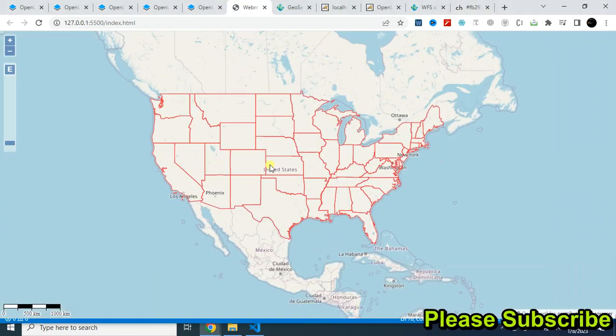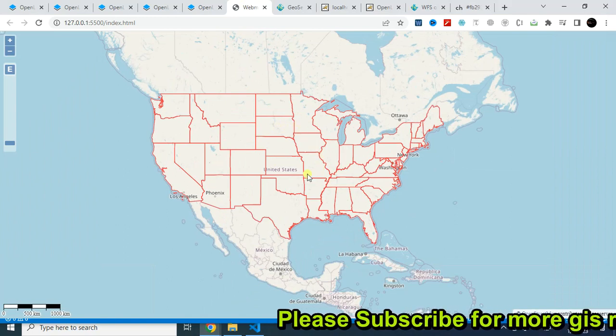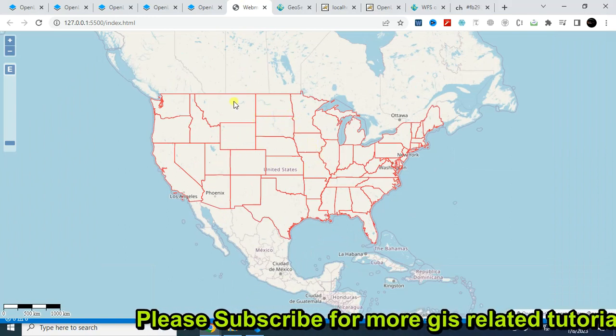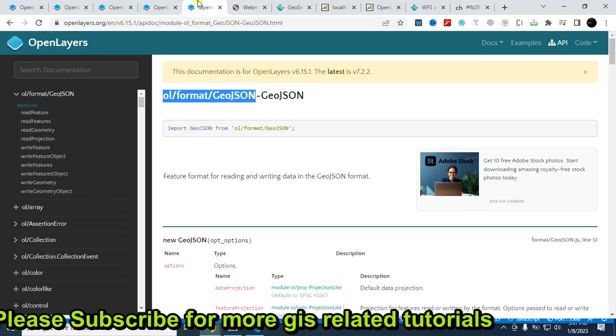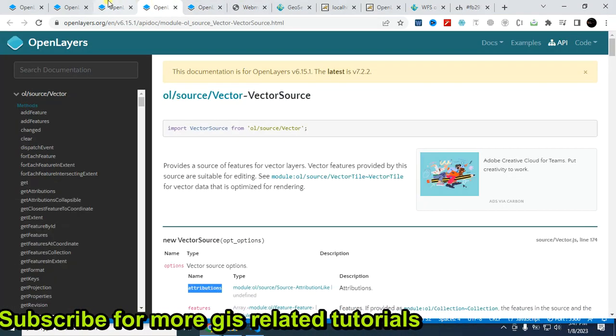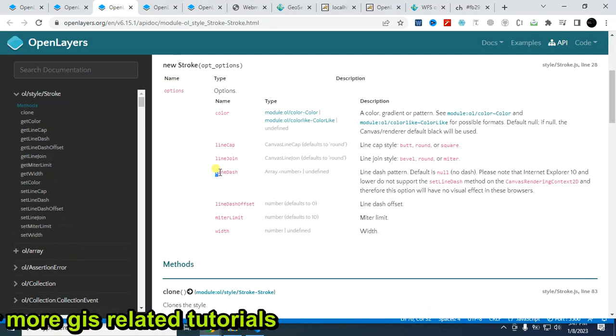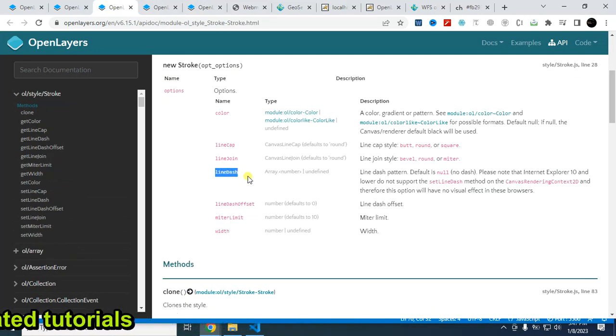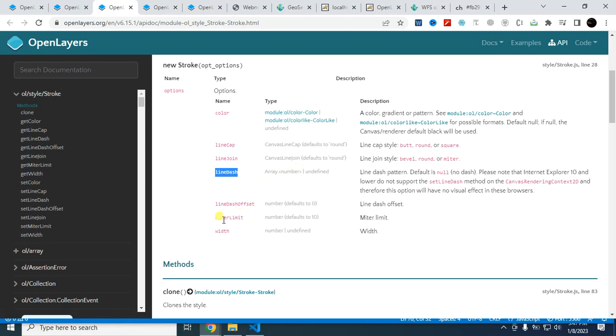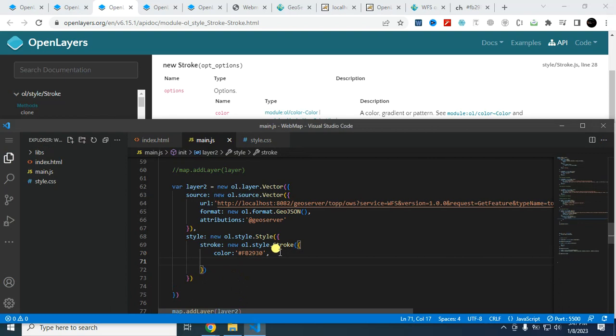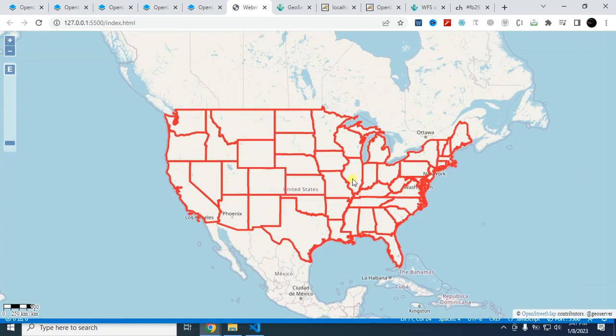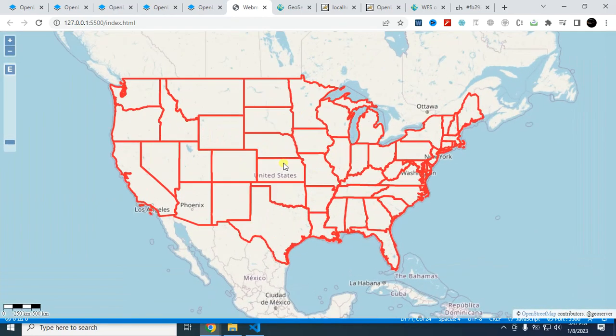You can also use this parameter, line dash. You can also use this width. Copy this and paste it here. This is how it changed. I think one is better.